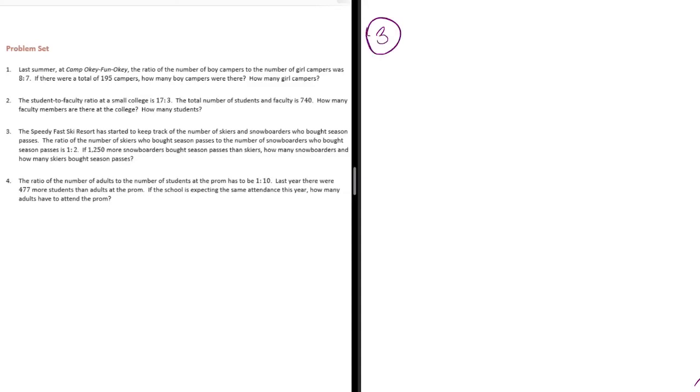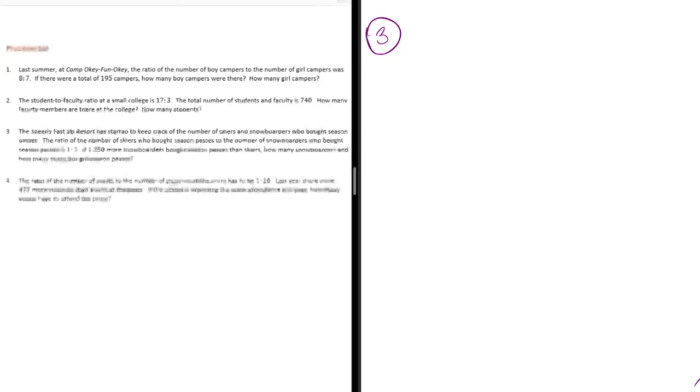The Speedy Fast Ski Resort has started to keep track of the number of skiers and snowboarders who bought season passes. The ratio of the number of skiers to the number of snowboarders who bought season passes is 1 to 2. If 1,250 more snowboarders bought season passes than skiers,